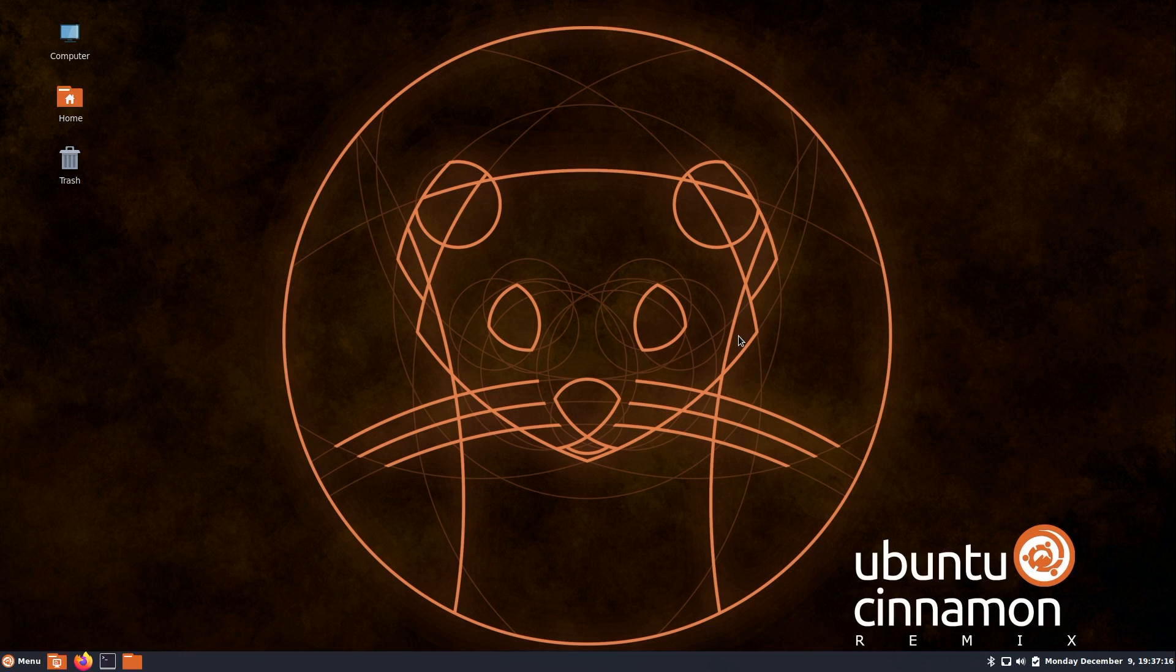Here we are. Here is the default desktop of the Ubuntu Cinnamon remix. We have what looks like a neon colored wallpaper, which is pretty interesting. We have a logo and an icon, which is pretty cool. Though it might change if this becomes an official flavor.